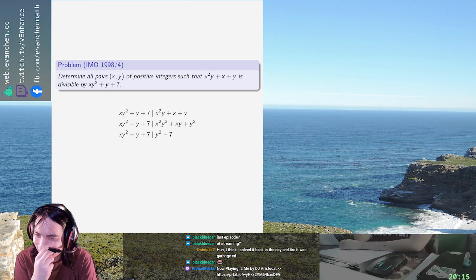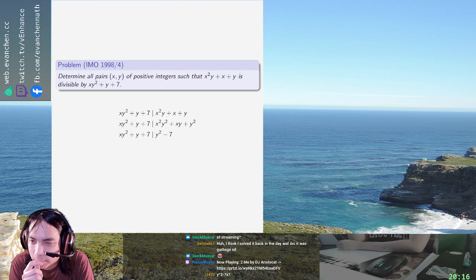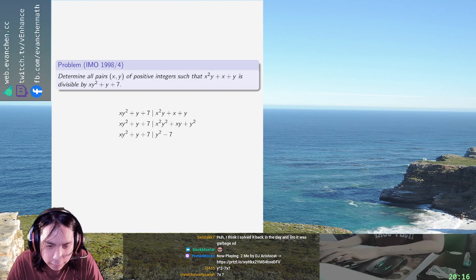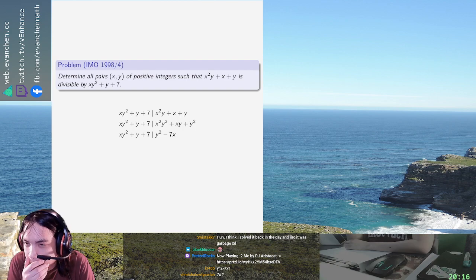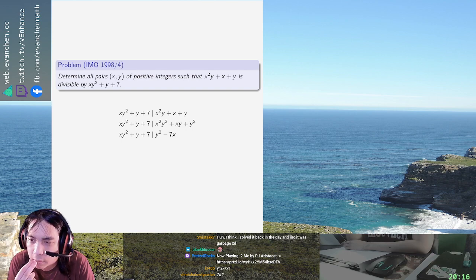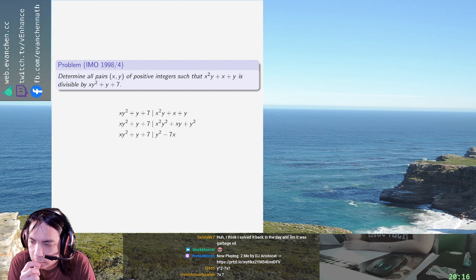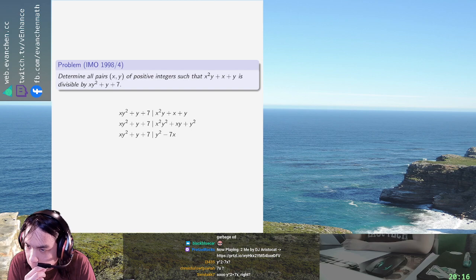Okay, I think we're almost done now. Right squared minus seven — sorry, 7x. Okay. So that left-hand side definitely looks smaller than the right-hand side now. I don't want to do this. Do I split it into cases based on whether this is positive or not? Y squared equals seven x.